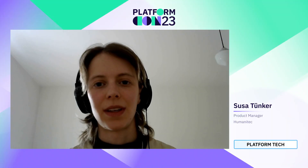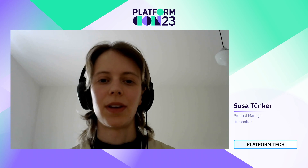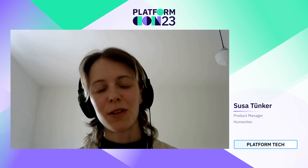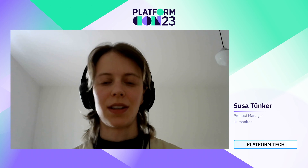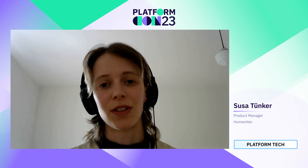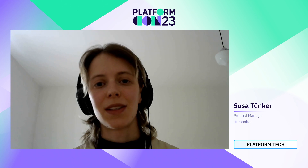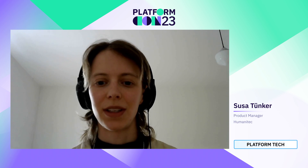Hi everyone, I'm Susa, and I would like to talk about how to eliminate config drift between environments. As part of my presentation, I want to dive into the problem space first, and then also discuss how a solution could look like. As part of that, I'm going to talk about SCORE, an open source project I've been contributing to. So let's dive right in.